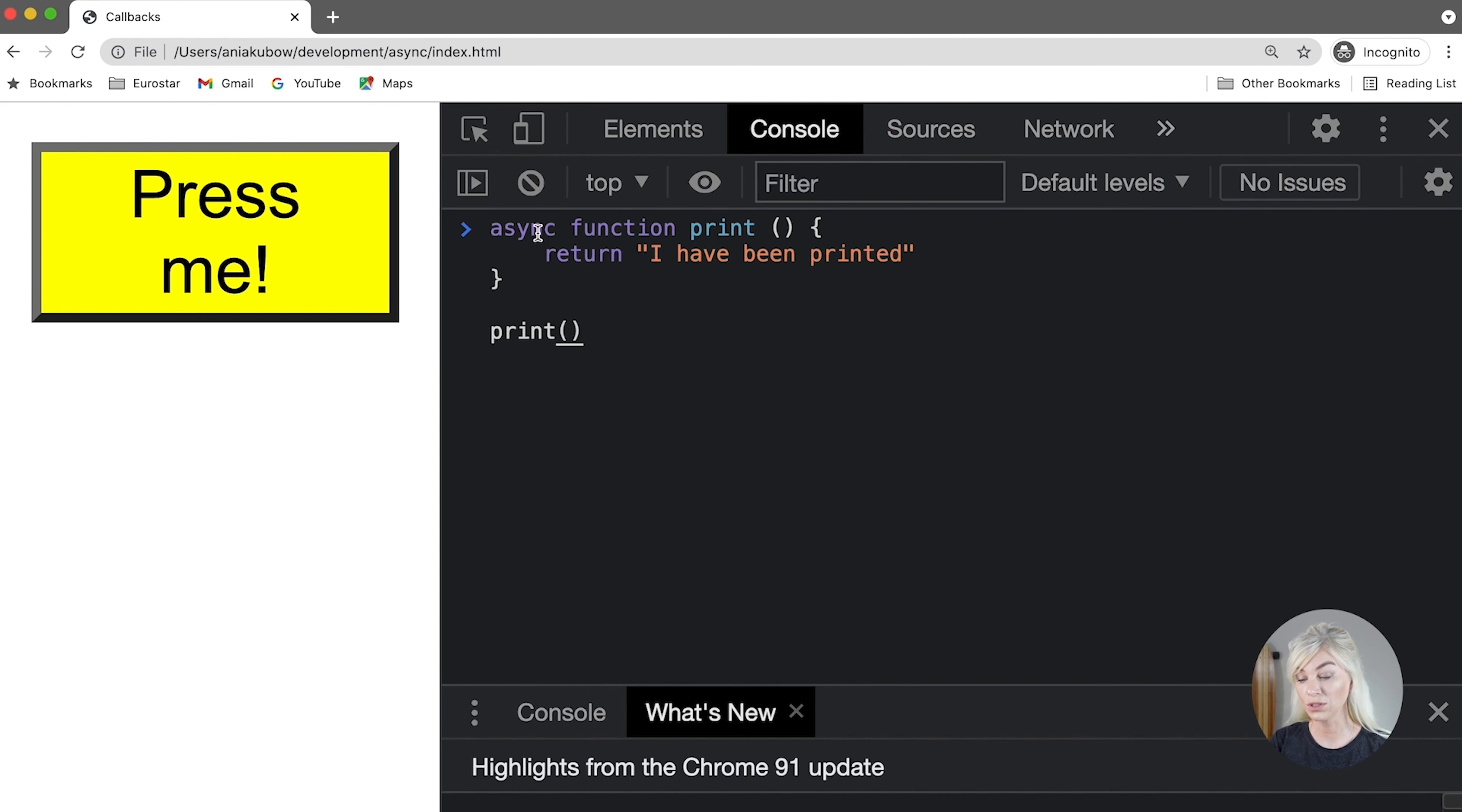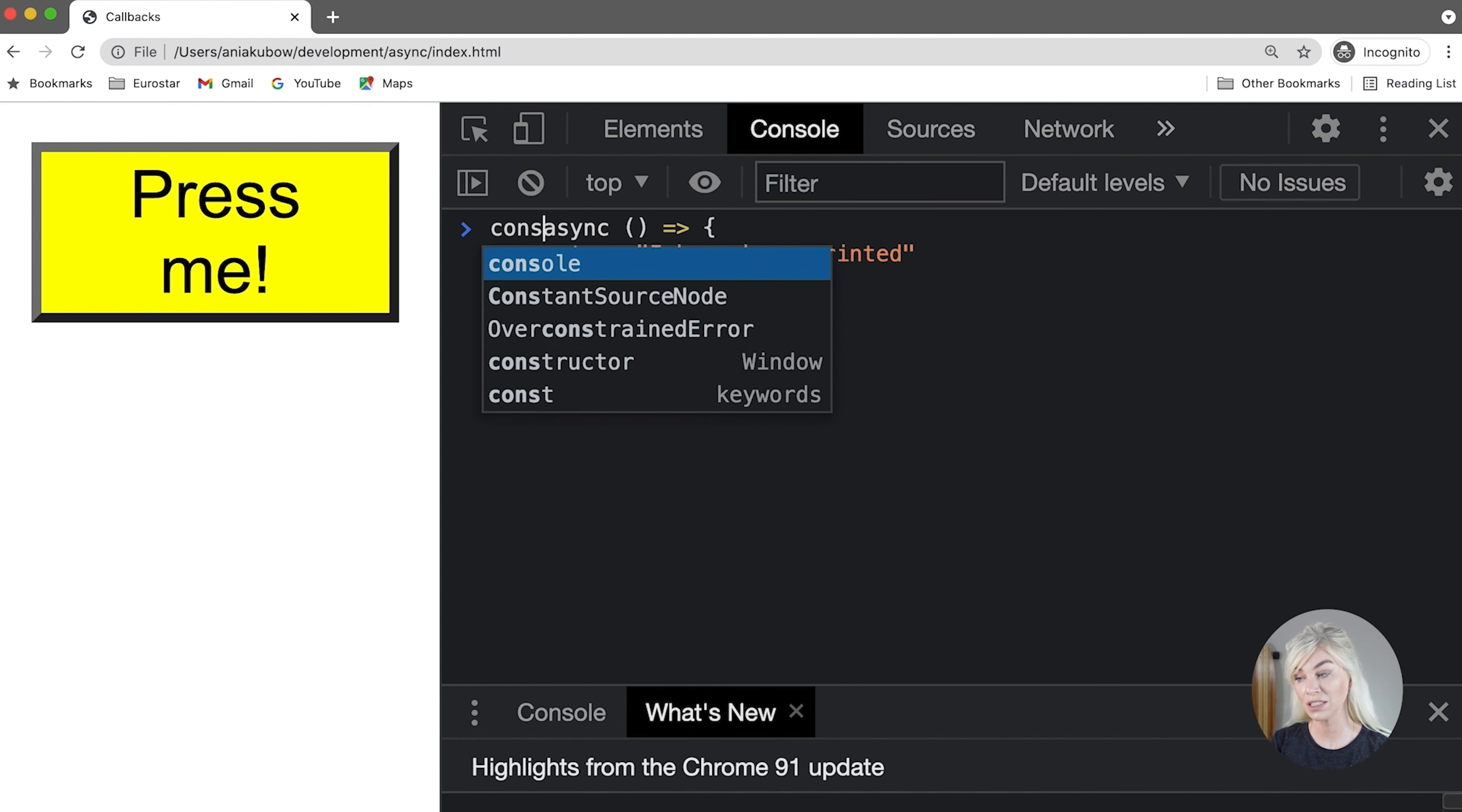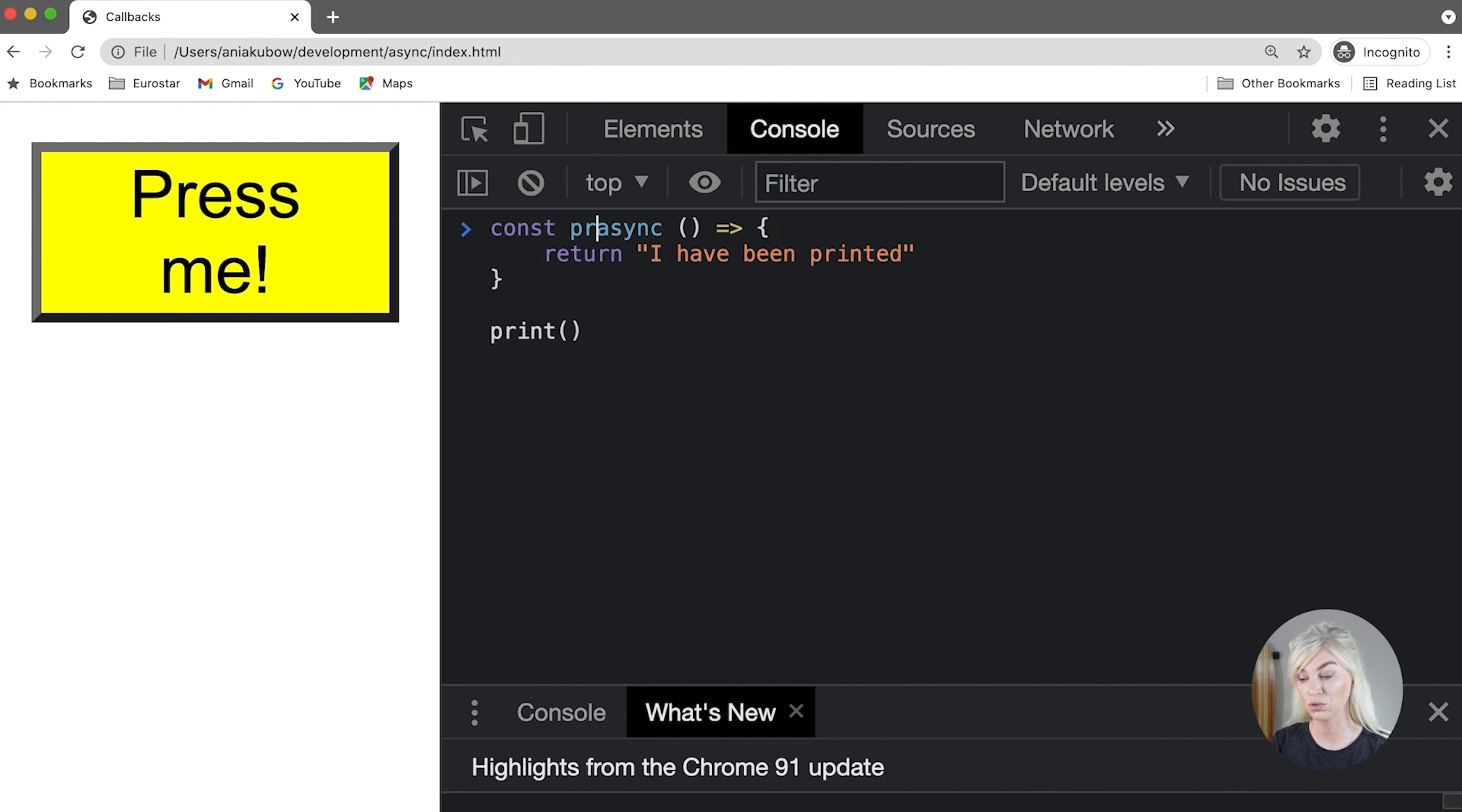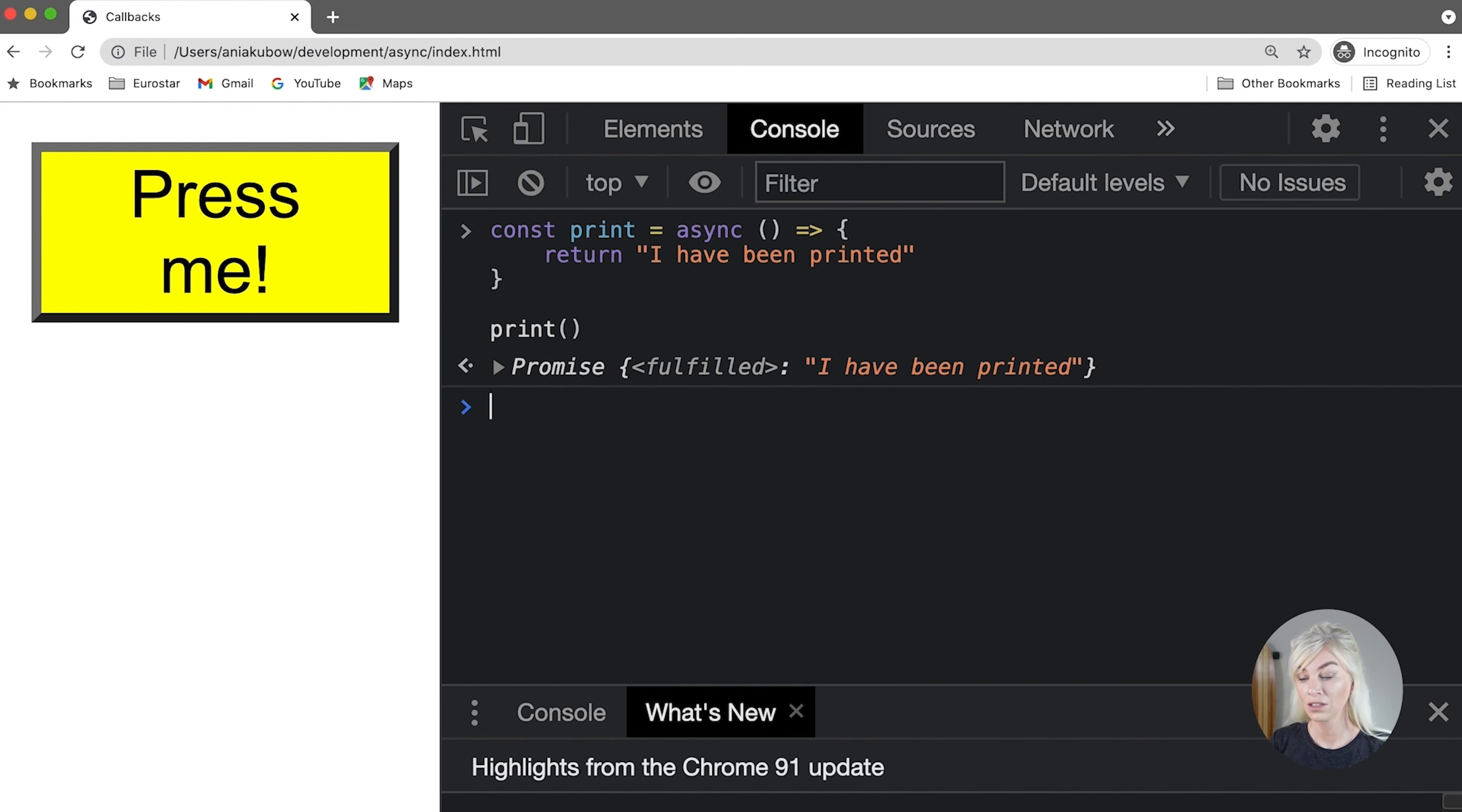I can of course also write this as a function expression, or in this case, an async function expression. So you've seen me do this before if you watch my other tutorials. I'm simply using this function and swapping around to a function expression by using the arrow function and assigning all of this to a const. Now, if I was a core print, as we just learned, it would return a promise, right?